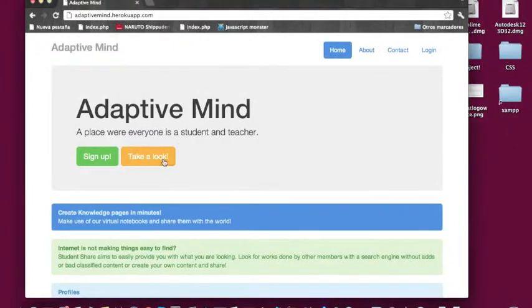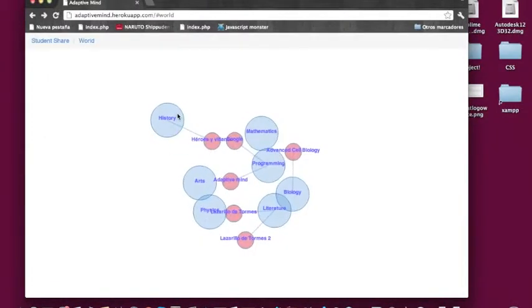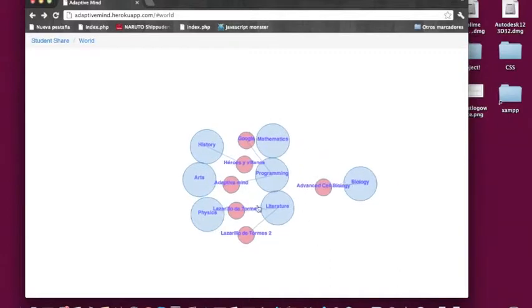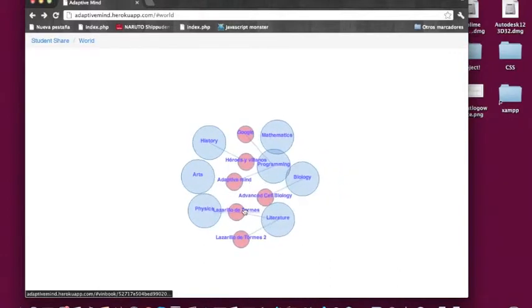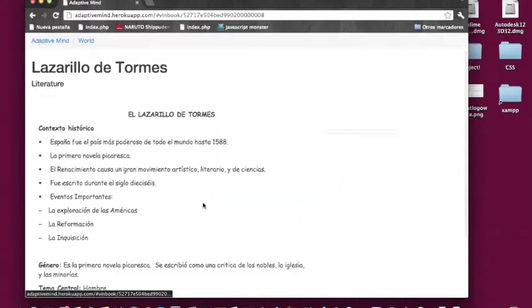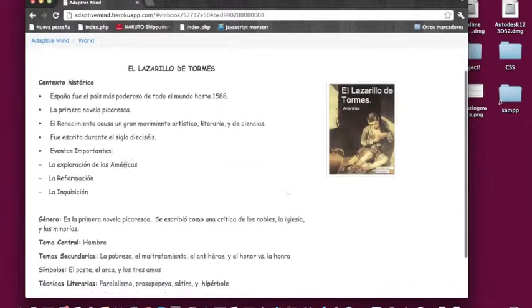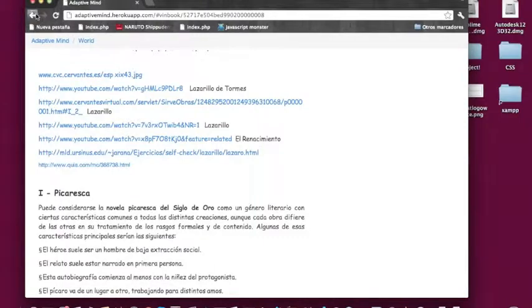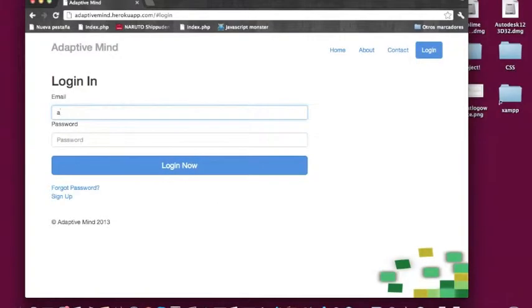Adaptive Mind is a project created by high school students with the dream to provide students a technology to share information. The website consists of a web page editor to create web pages of knowledge in a matter of minutes.